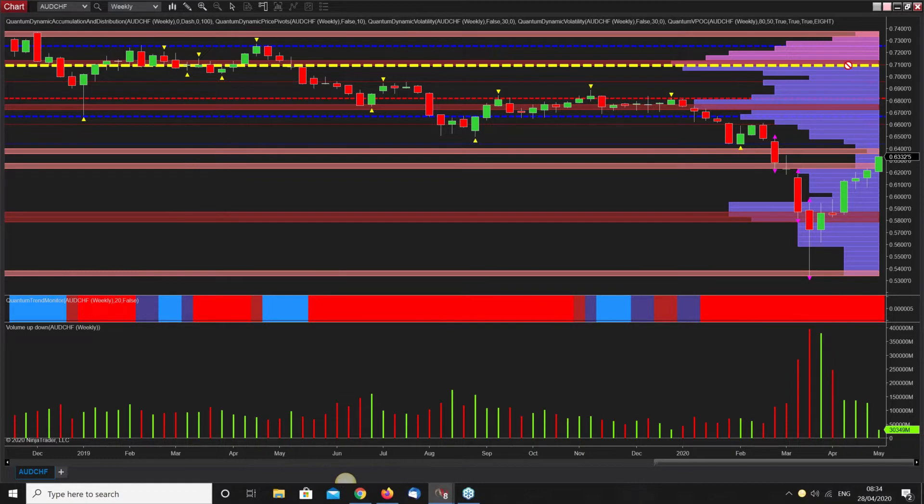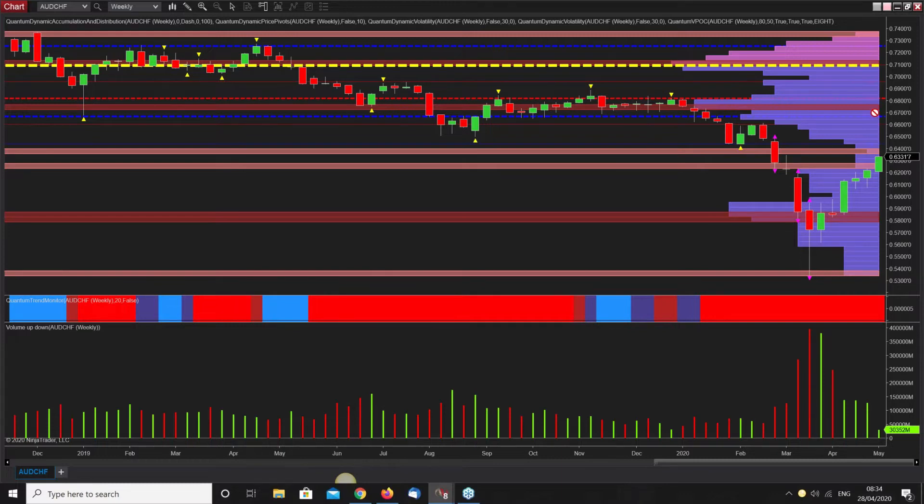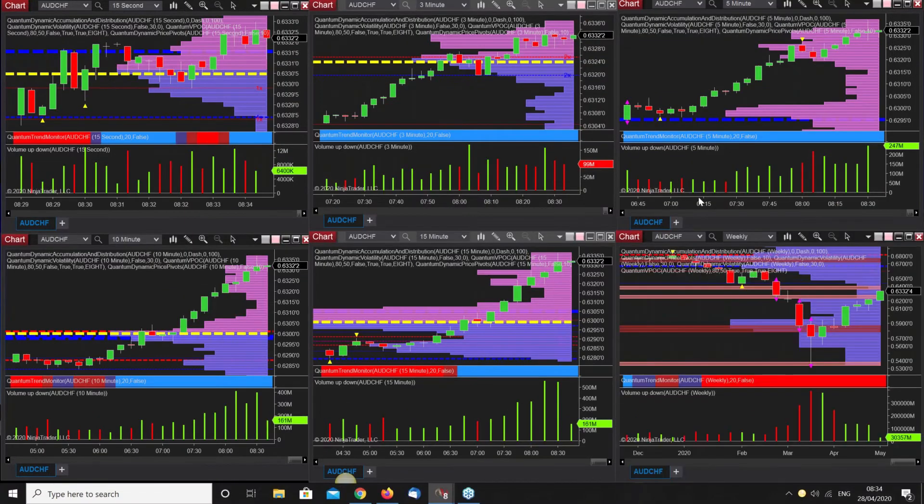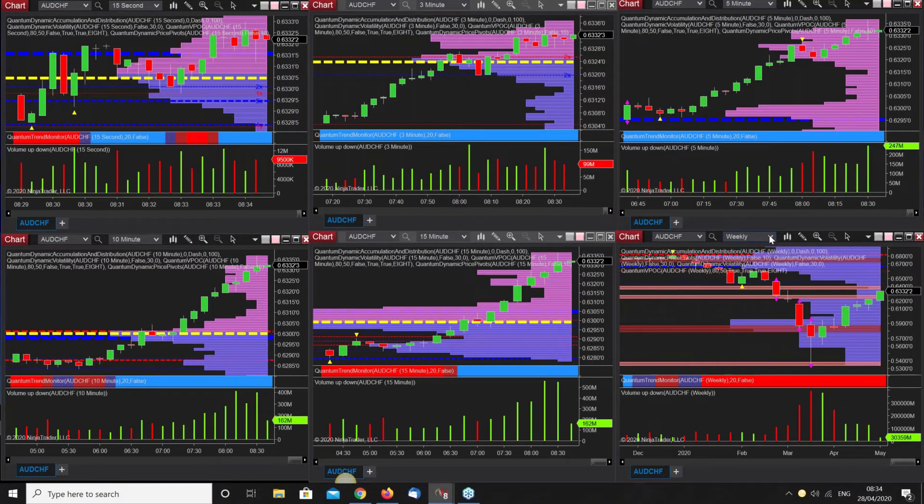From here it's clear water for the next two or three hundred pips, which is fine. Then we start to run into this fairly serious area, so we're expecting decent congestion to build at that point. Let's change that back onto the daily.